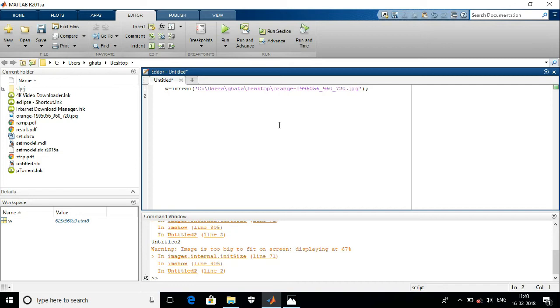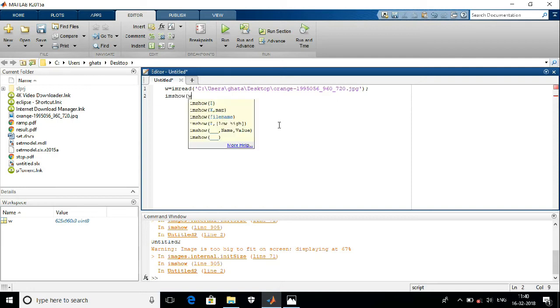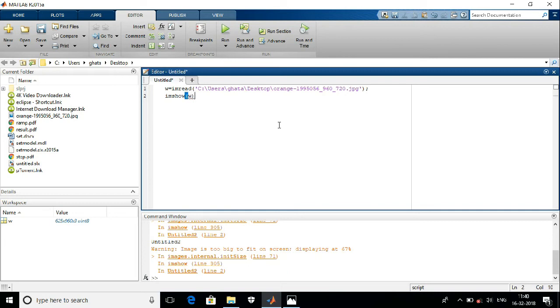Now I want to see the output of that image. For that I have to use imshow command. Here I have to write the name of that variable where I store my image. Just run it.